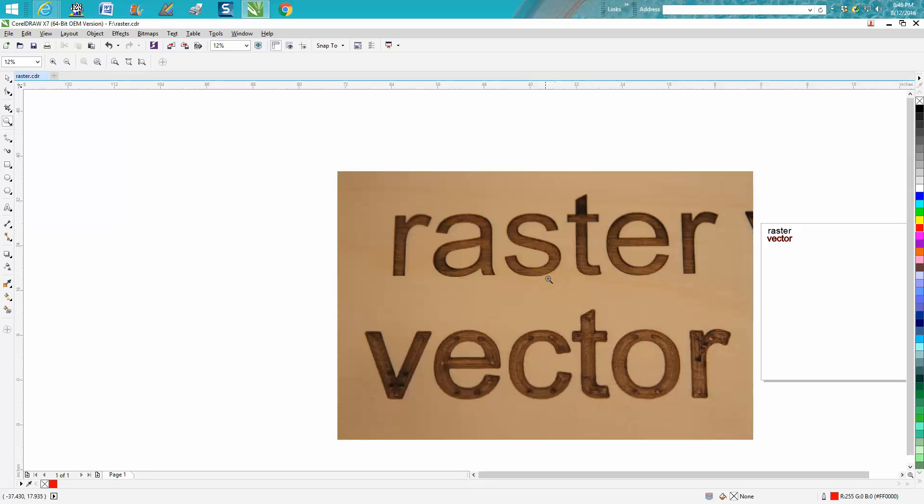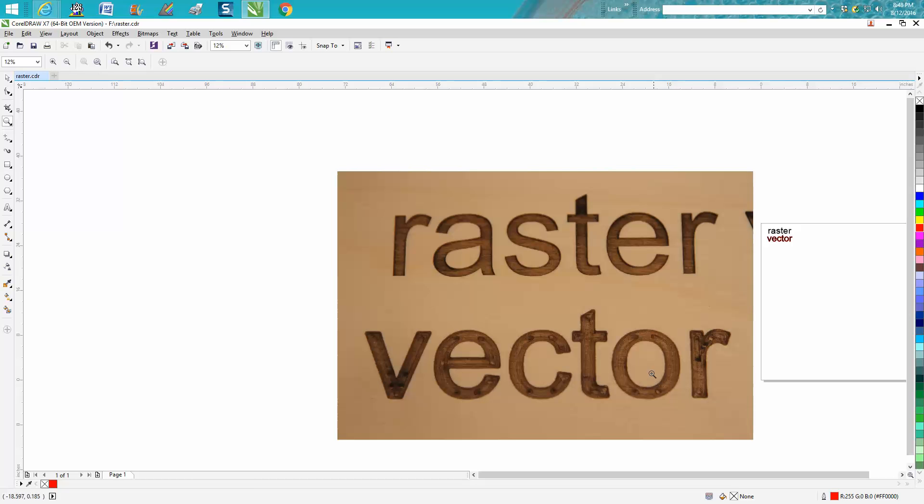Anyway, both these were run at 50 power, 100 speed. This was three-eighths of an inch above focus. This took two minutes and sixteen seconds, this took thirty-six seconds. So if you needed to mark a bunch of stuff real quickly, this is almost four times faster.